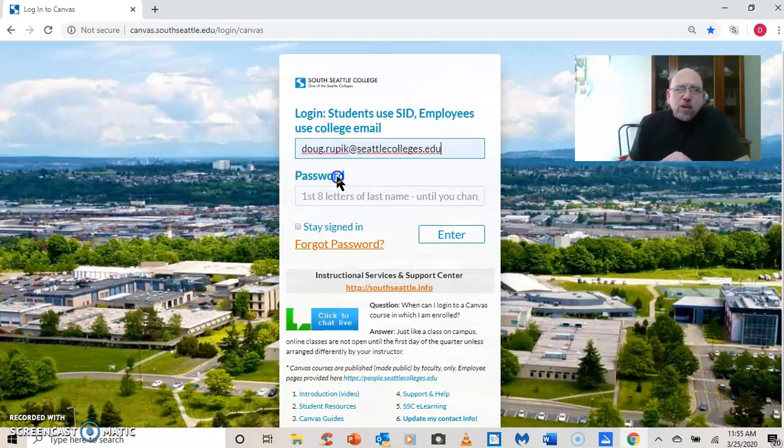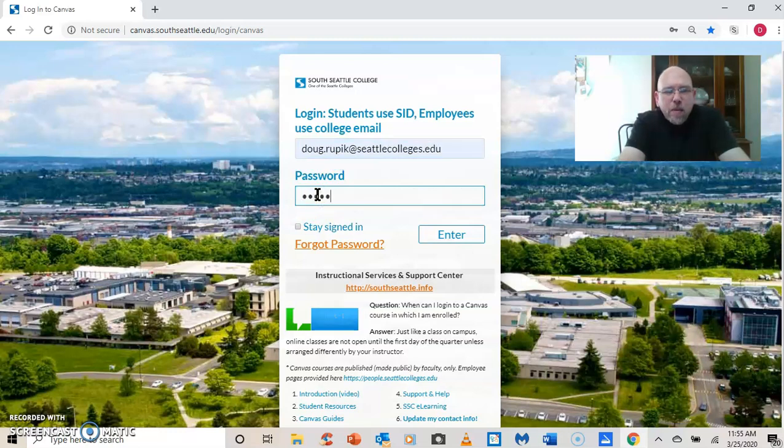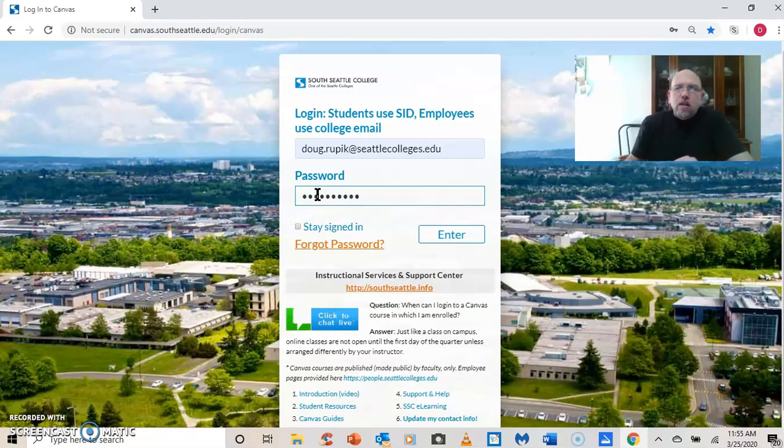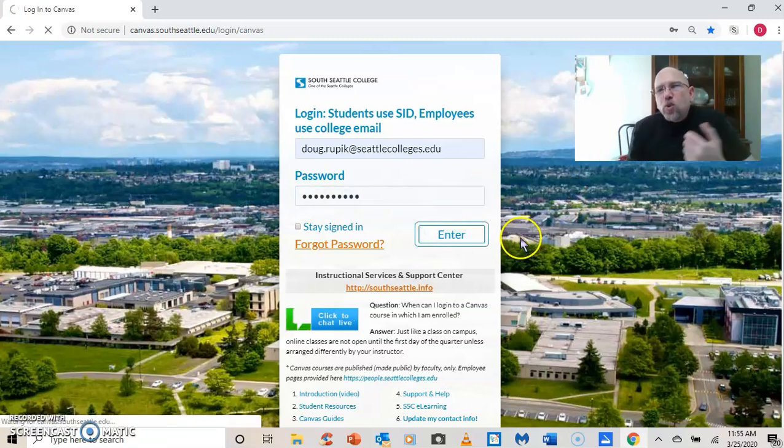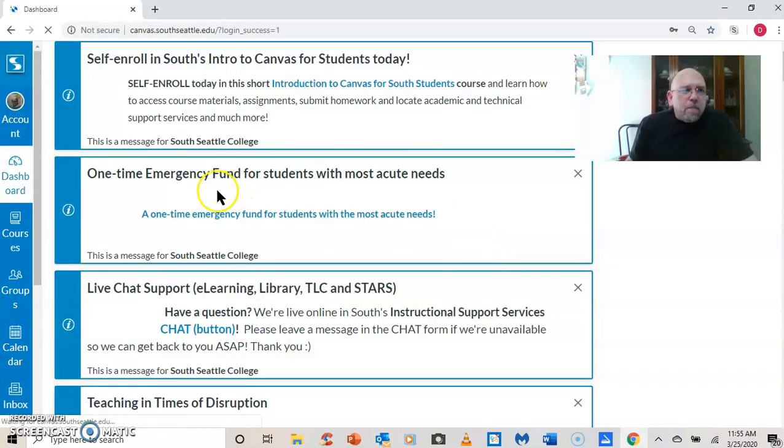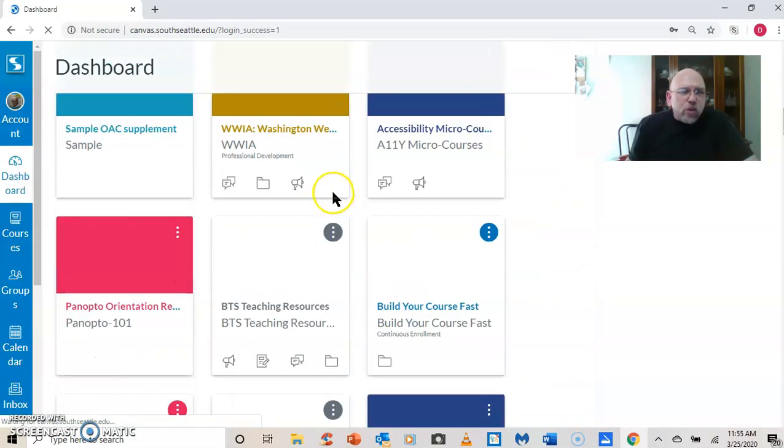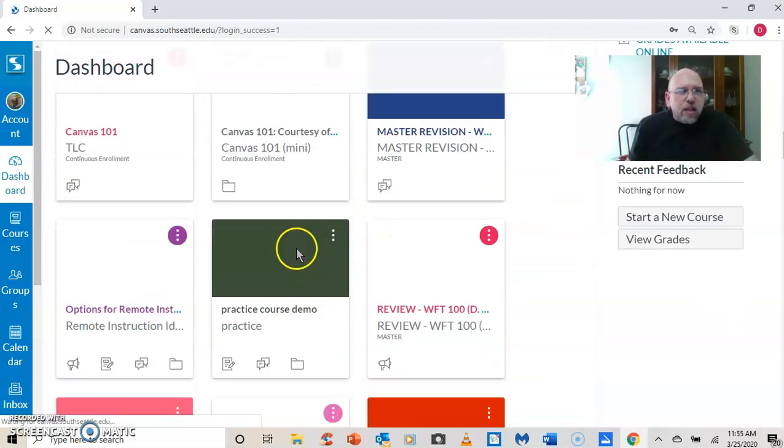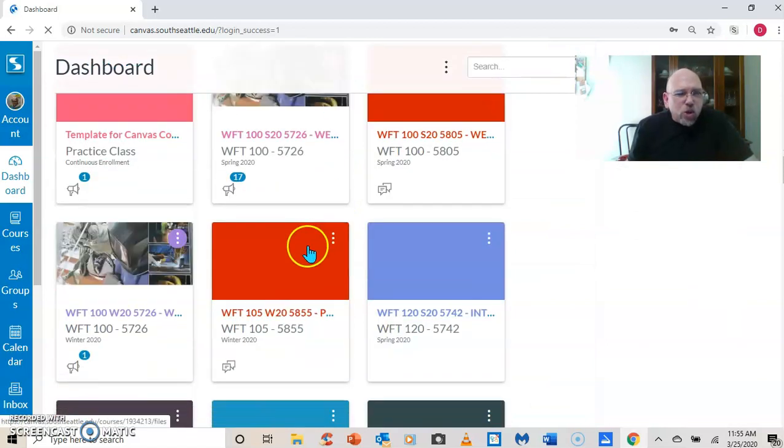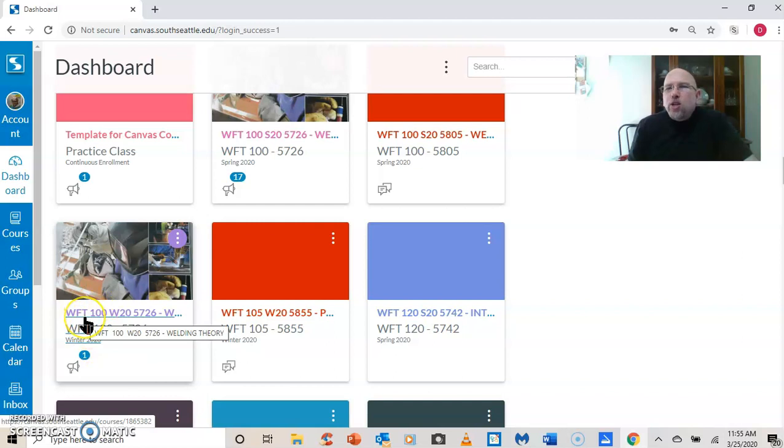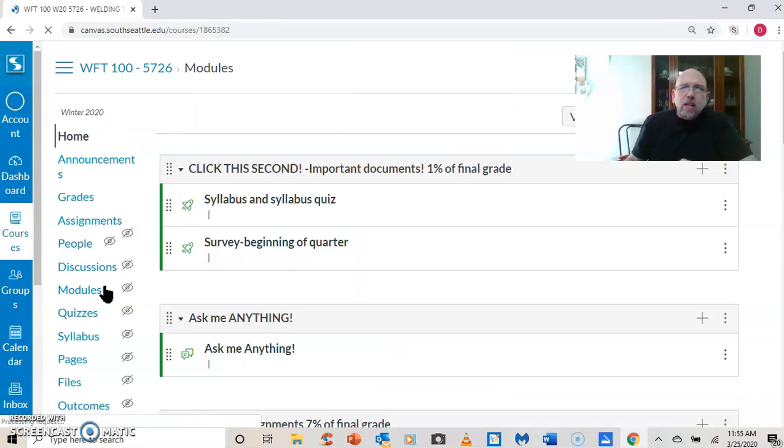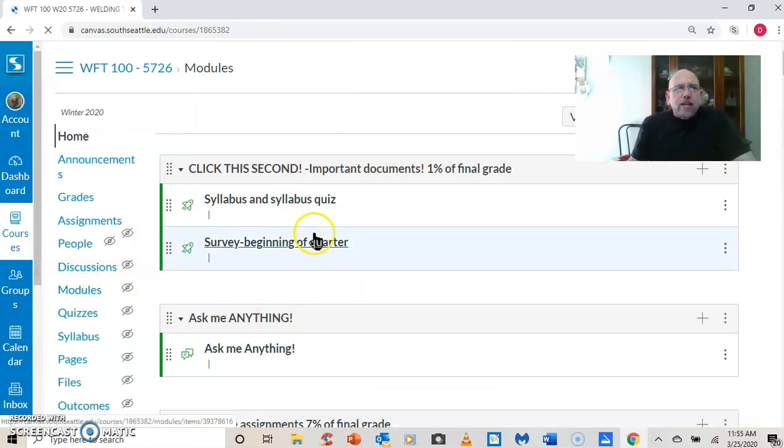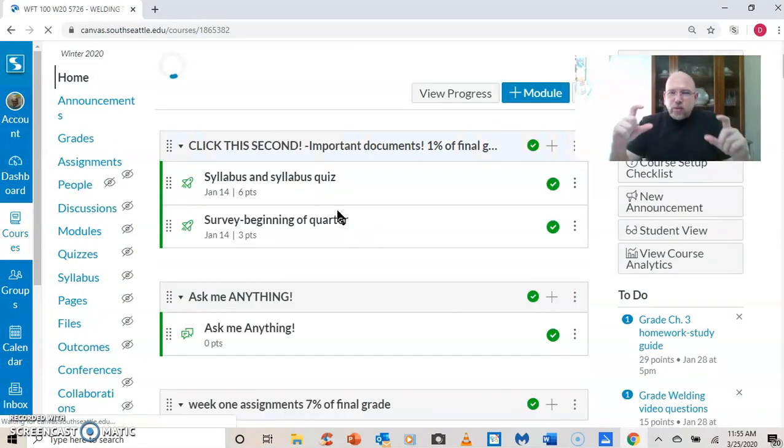First, I'm going to log into Canvas here. I use my email address and then I've typed in my password and hit enter. This takes me to the dashboard. And I'm going to scroll down here to the class that I want, the first class I want to show you, which is my welding fabrication technology 100 class, which is welding theory.